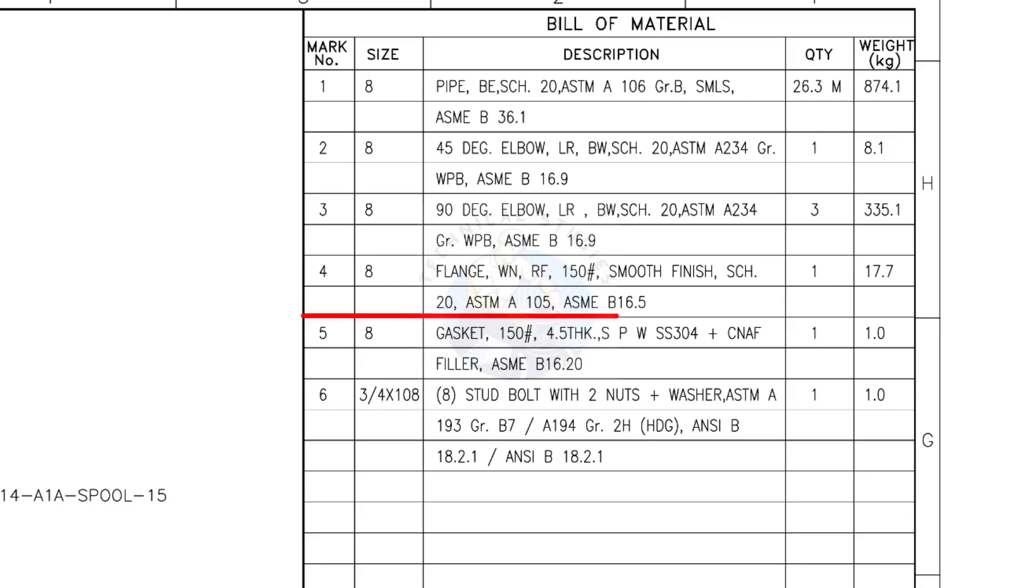Mark number 4. 8-inch weld neck flange, raised face, 150 pound, smooth finish, schedule 20. The quantity is 1.